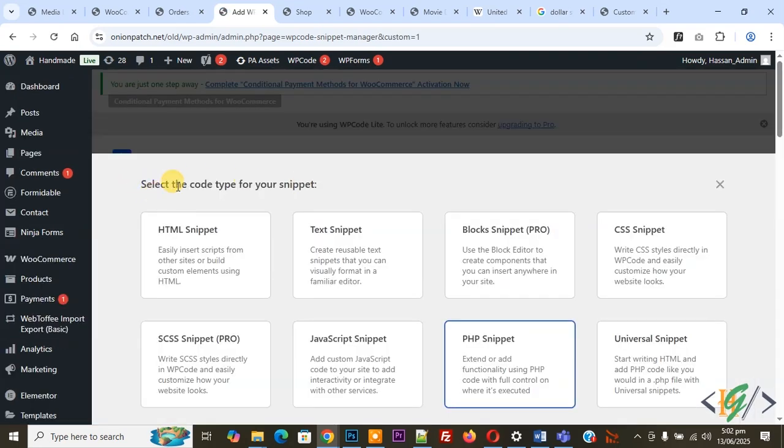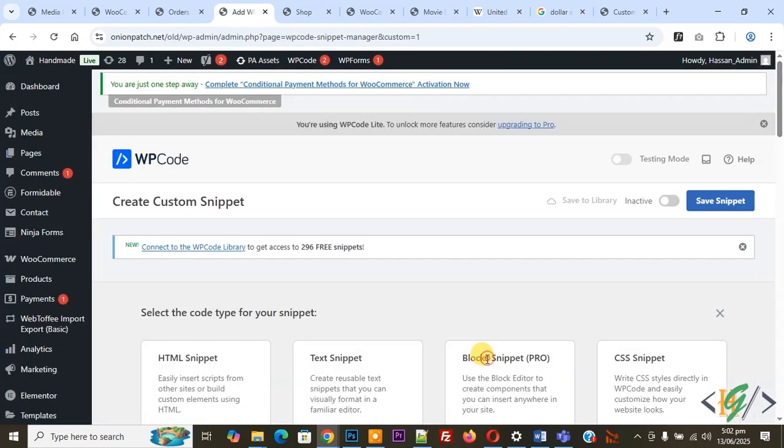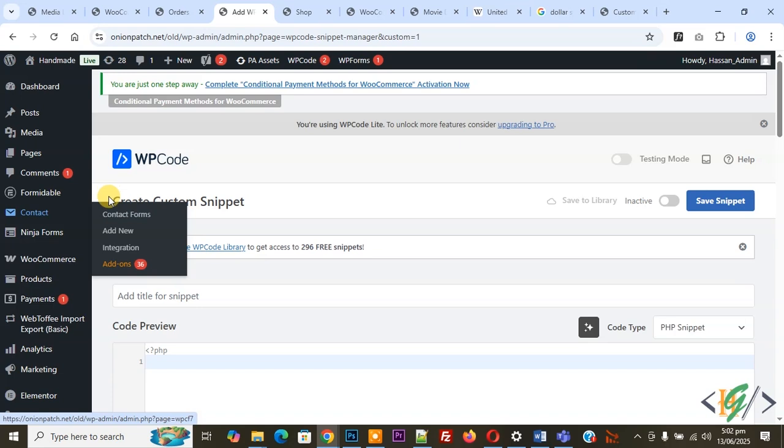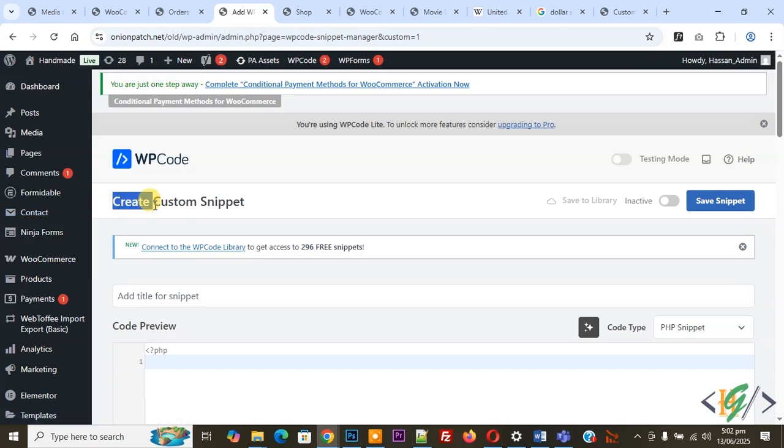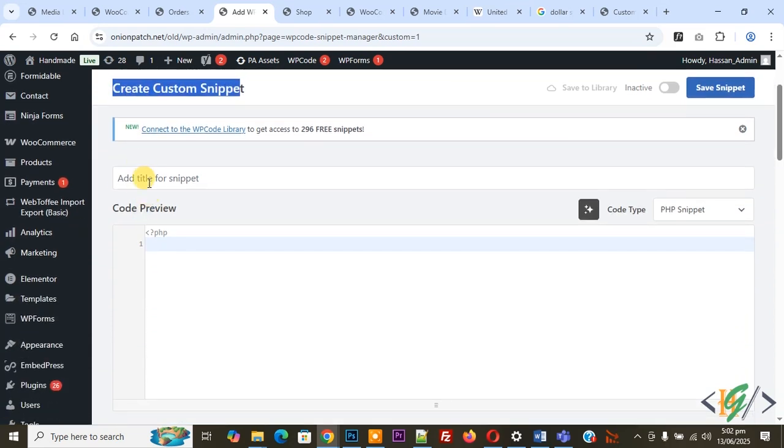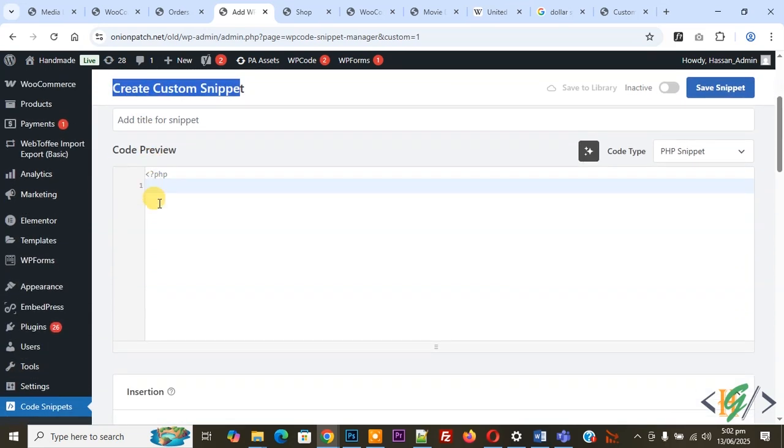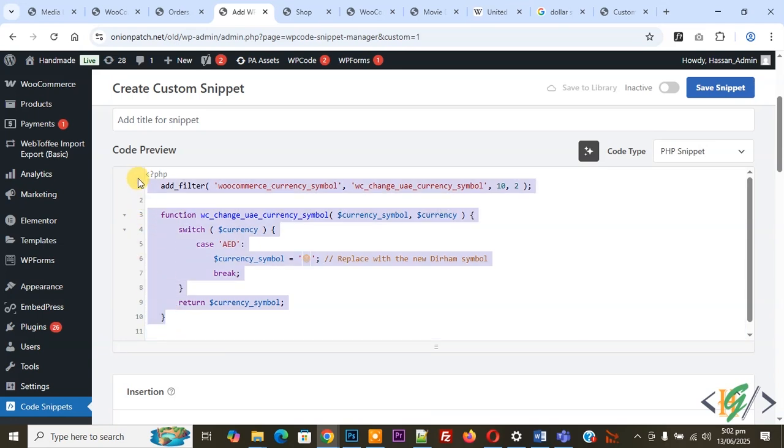Now you see, select the code type for your snippet. Now select PHP snippet, so click on it. Now create custom snippet and then you can add title, and then you see code preview.